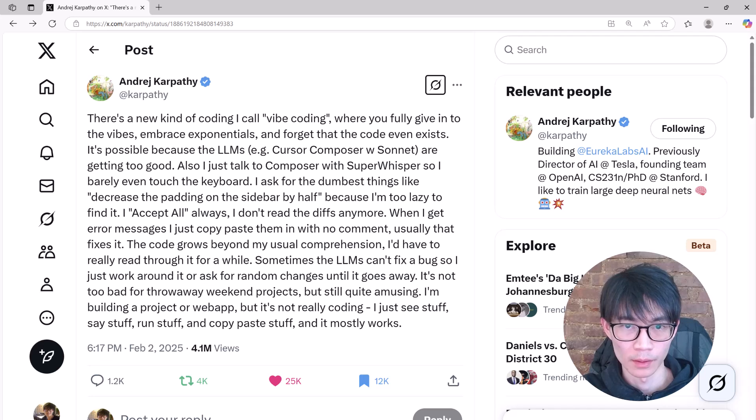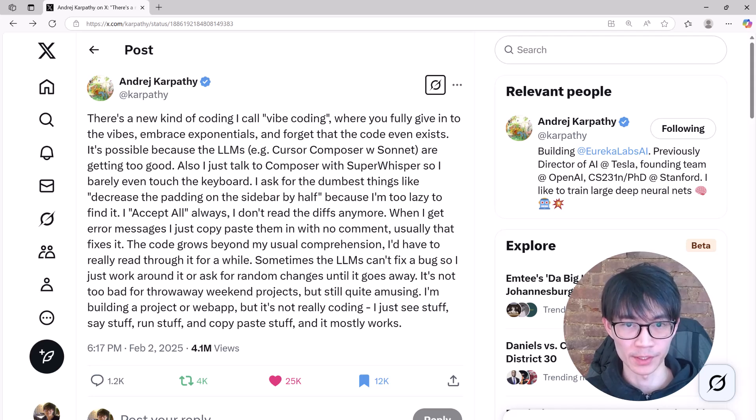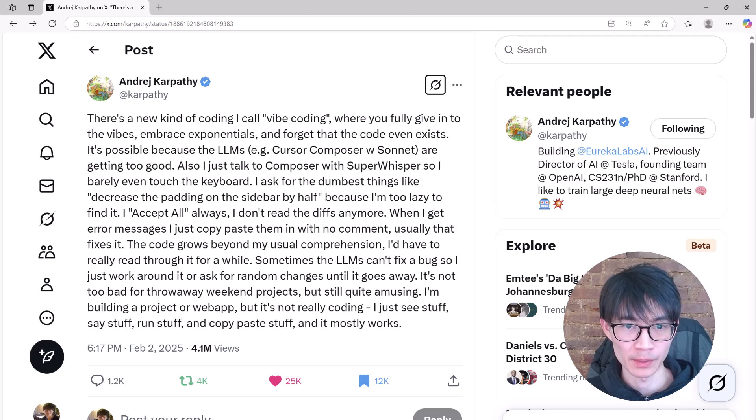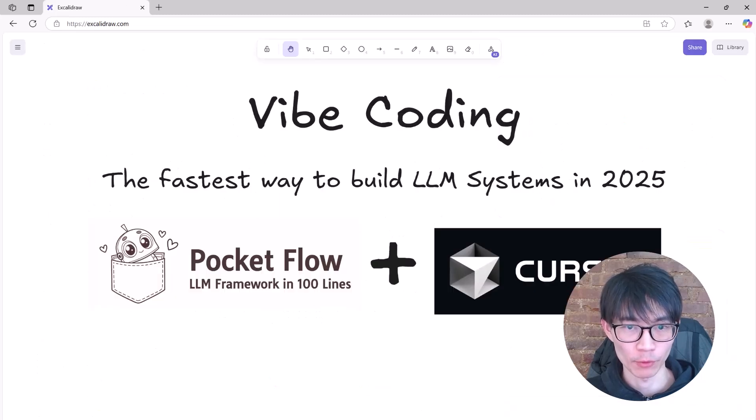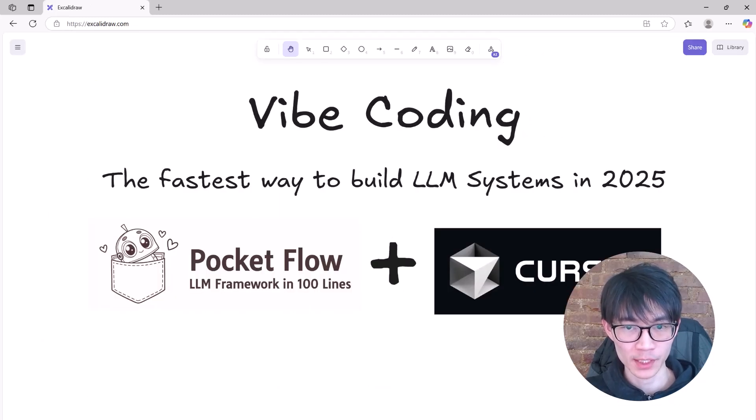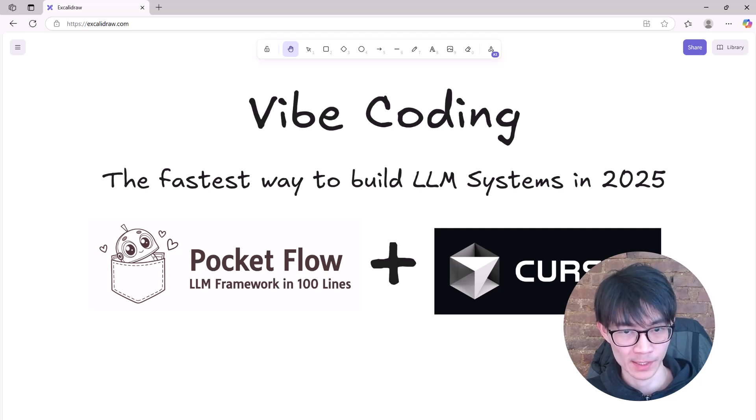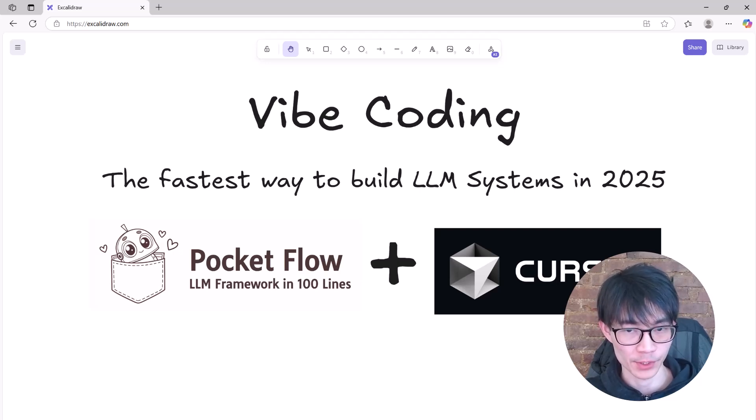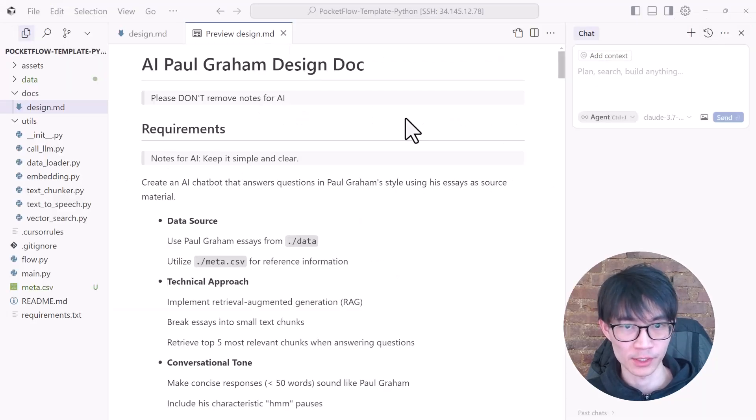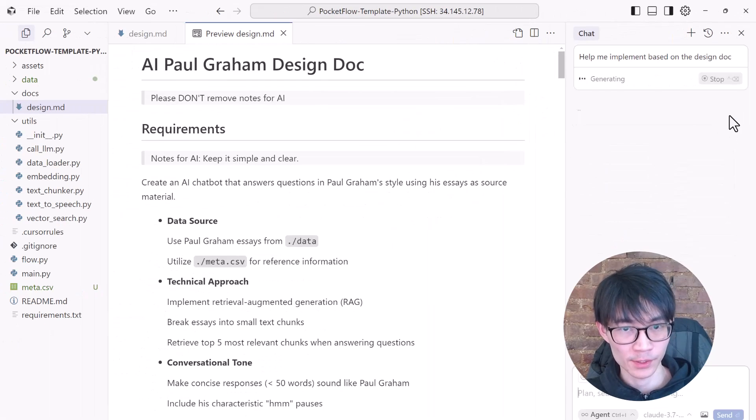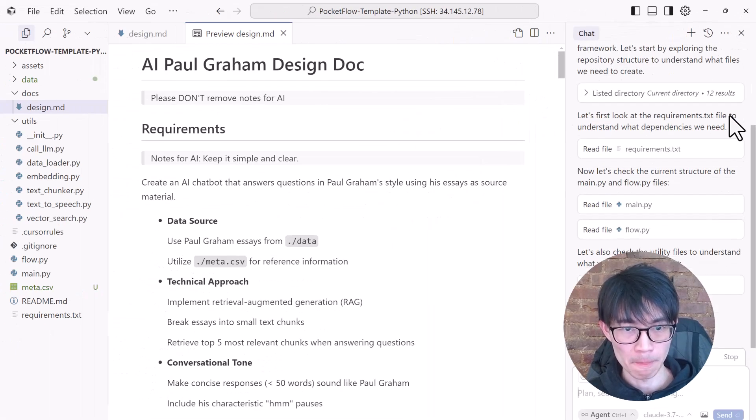Hmm. Now, here is the best part. I built this entire AI in just one hour using Vibe coding. My secret weapon is a minimal framework called Pocket Flow, which is literally only 100 lines of code. Yet, this simplicity is what makes it so powerful, especially when combined with Cursor AI. All I have to do is just design the system, and Cursor handles the rest through Vibe coding.